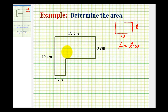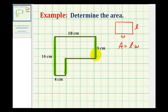Let's first consider the length of this side here. If we analyze this diagram, the length of this side here must be the same as the length of the missing side plus the length of this side here, that's nine centimeters. So we can determine the length of this side by subtracting nine centimeters from fourteen centimeters, which gives us five centimeters for this side here.